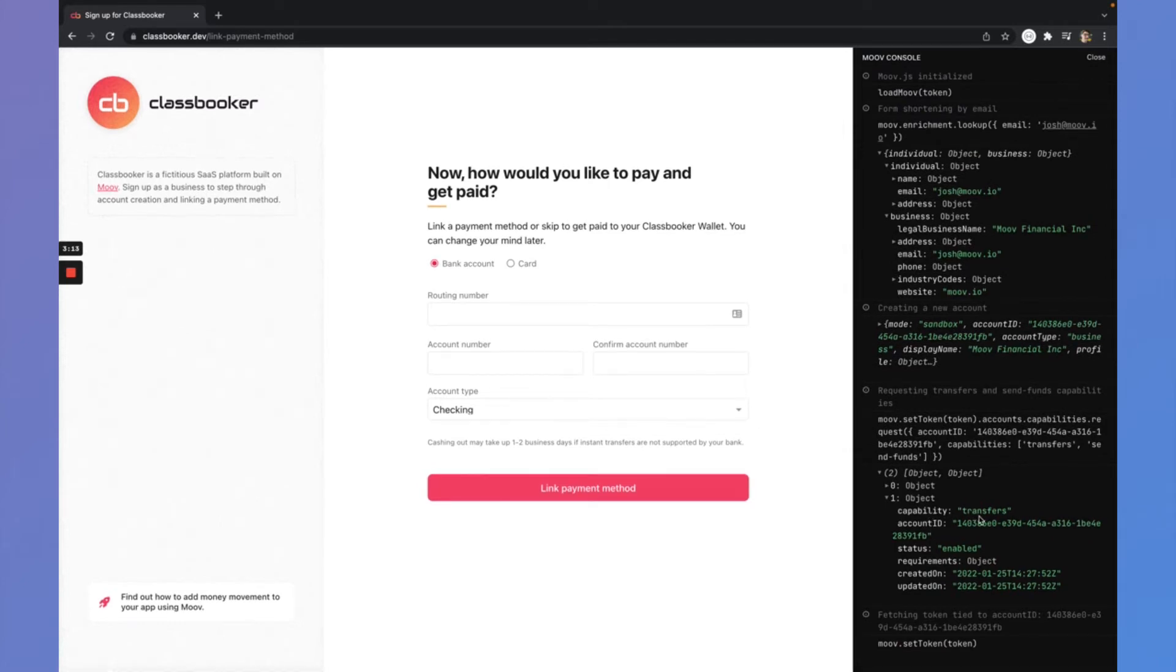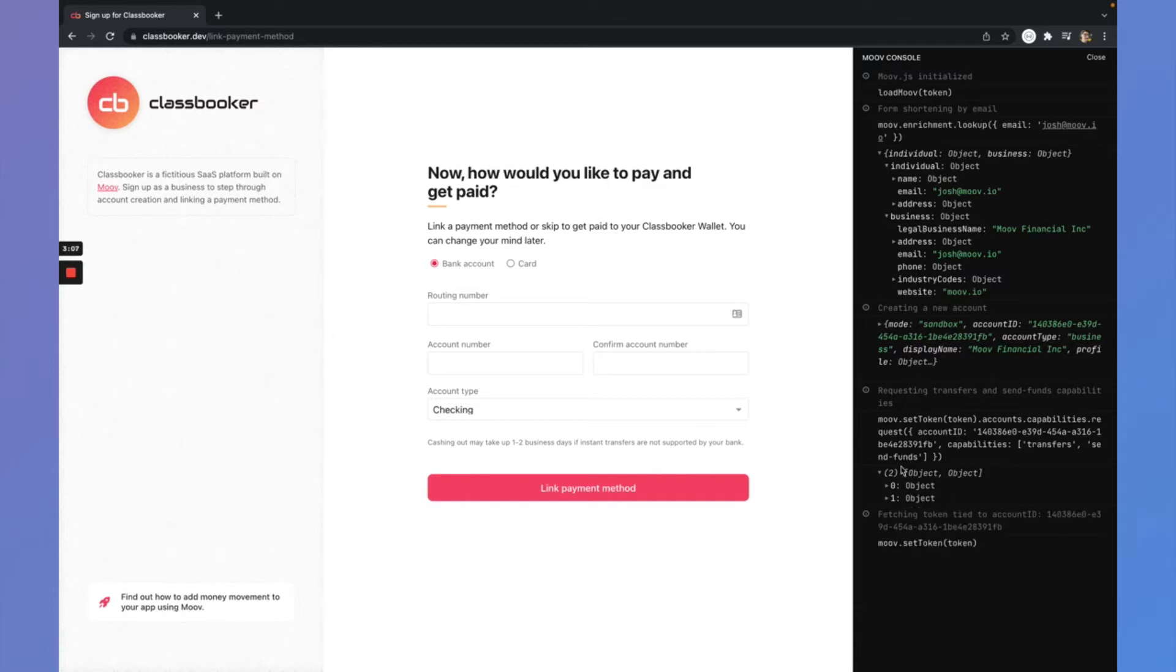The important thing is we did get the transfers capability that is enabled. So behind the scenes, Move did OFAC checks and a couple other things. And we now have this account that's ready to participate in transfers.